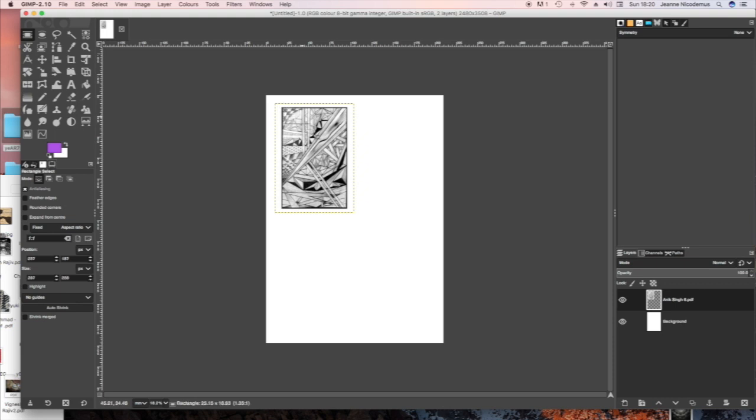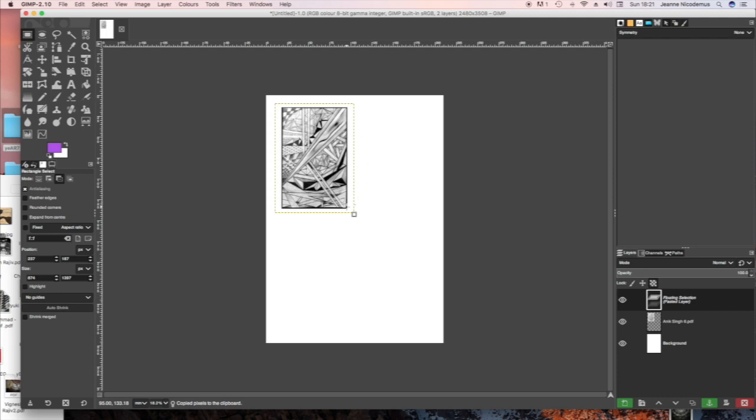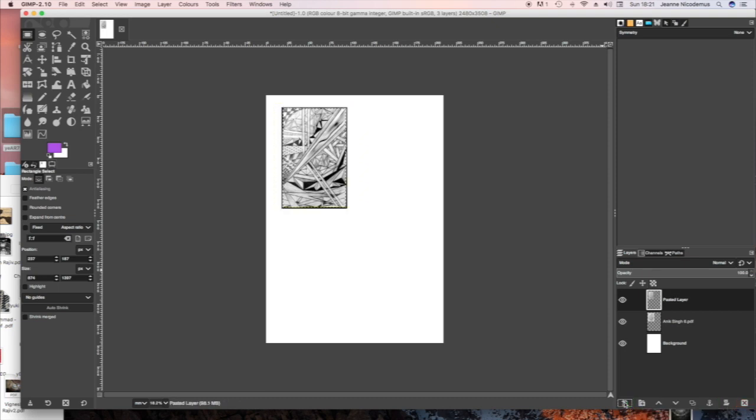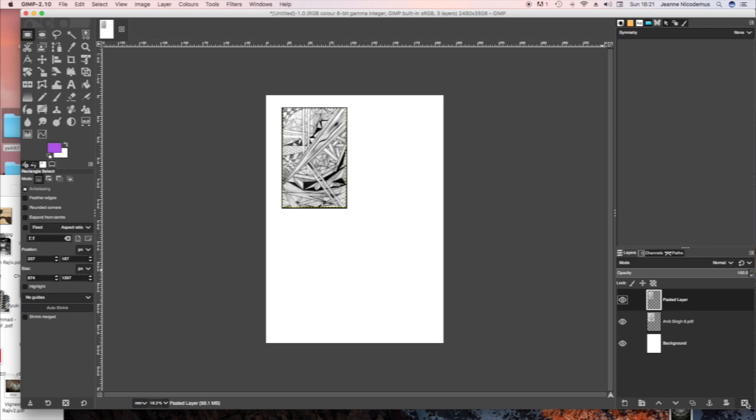I'm now going to use the Rectangular Select tool to select the area that I actually want to copy. I don't want the black line around the edge or the white border. And then I'm going to press the green Create a New Layer button in the bottom left-hand corner to paste the layer, so it's not a floating layer.